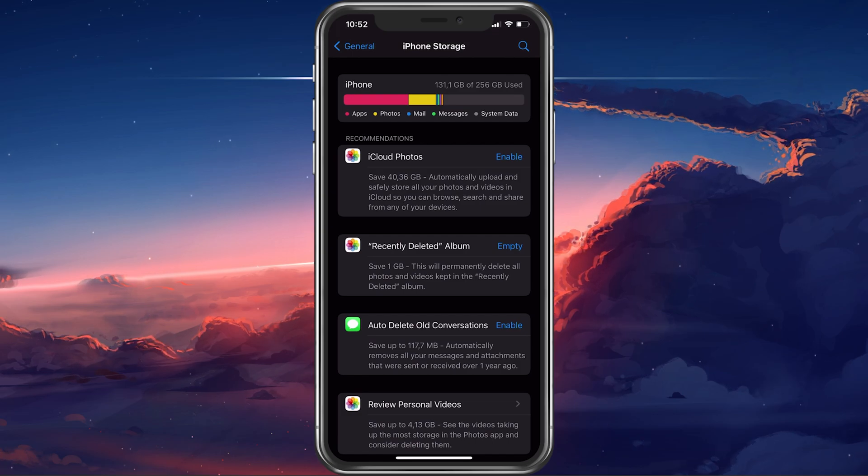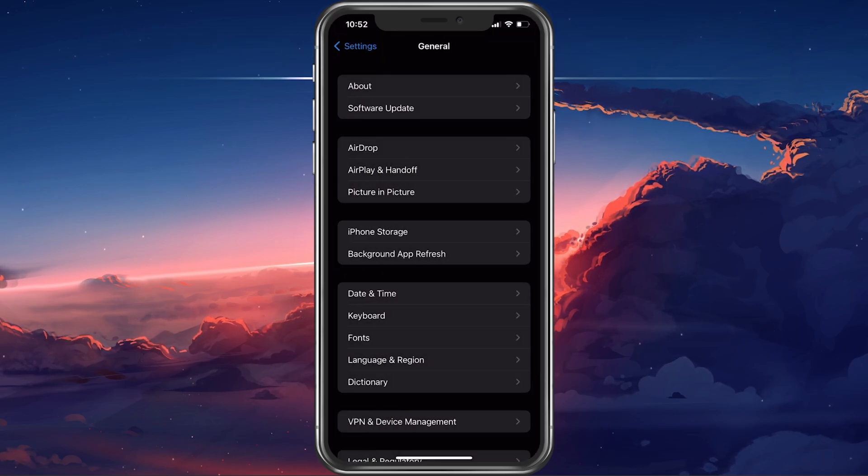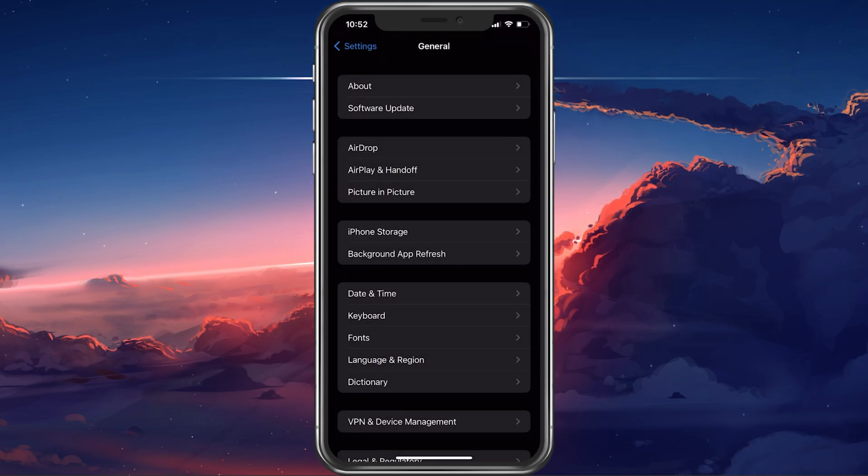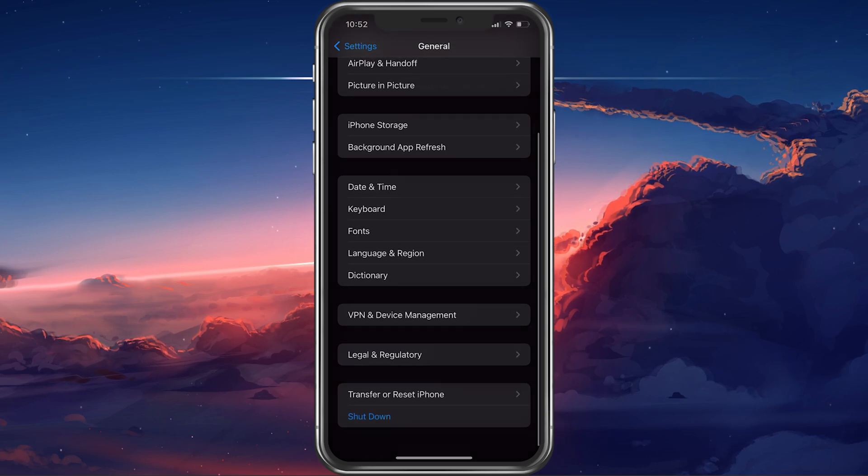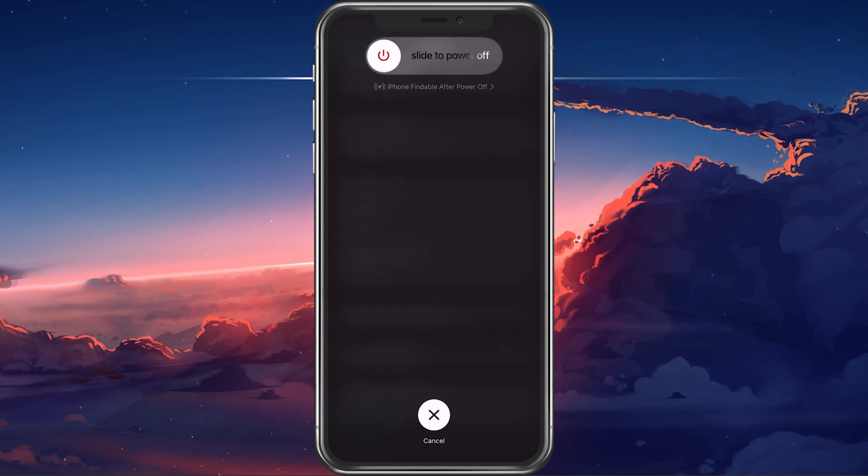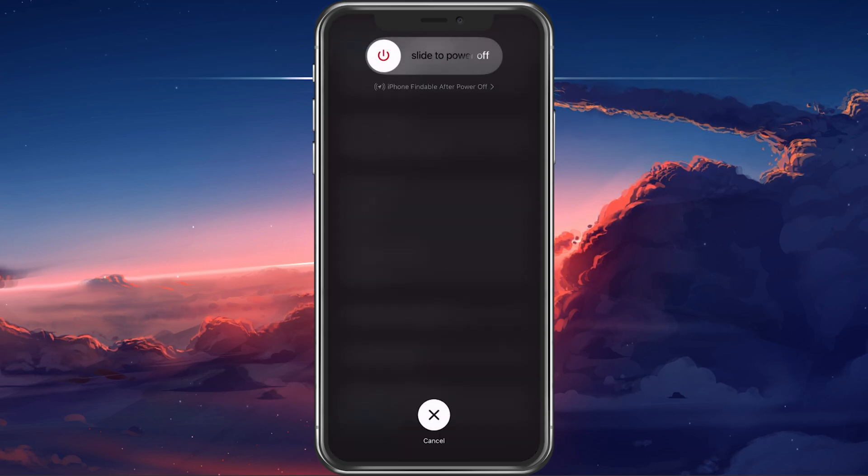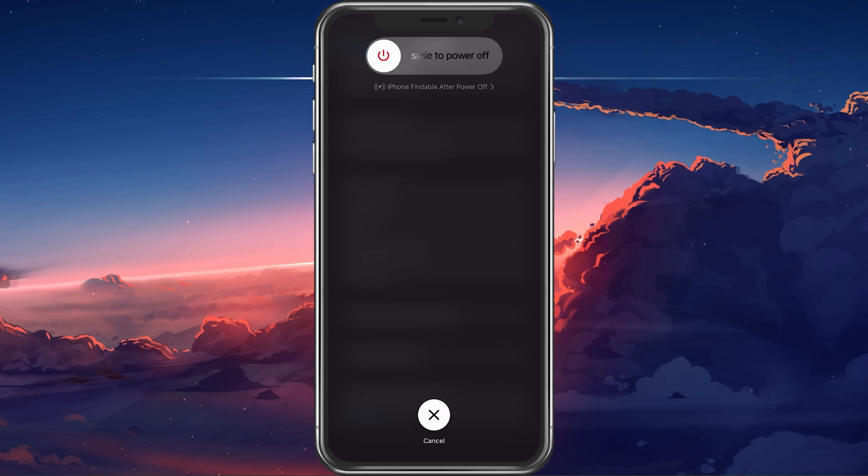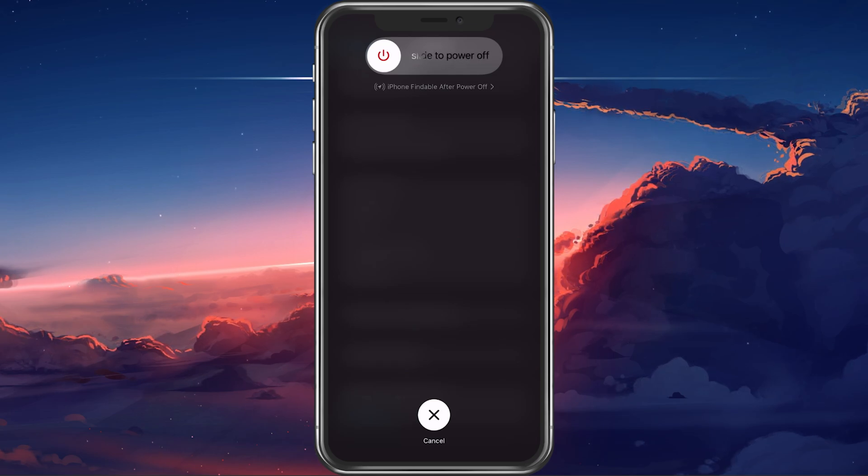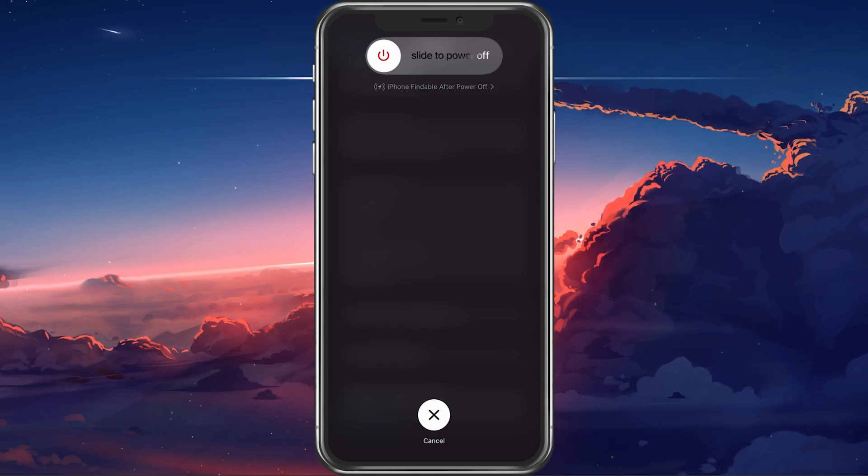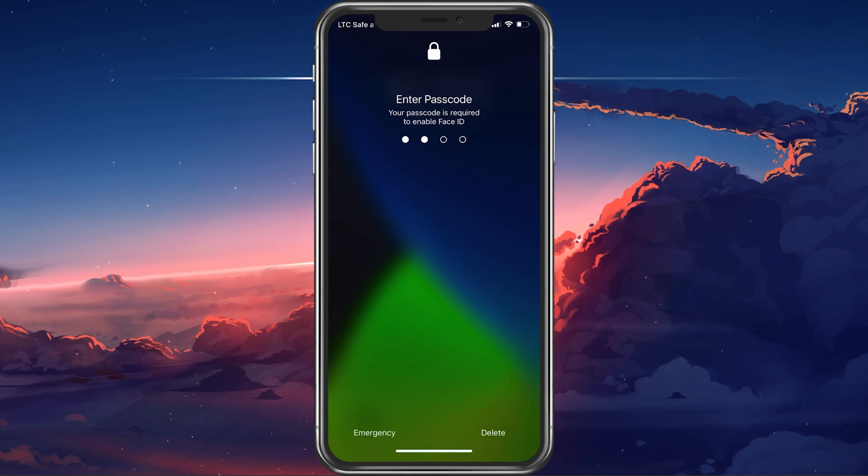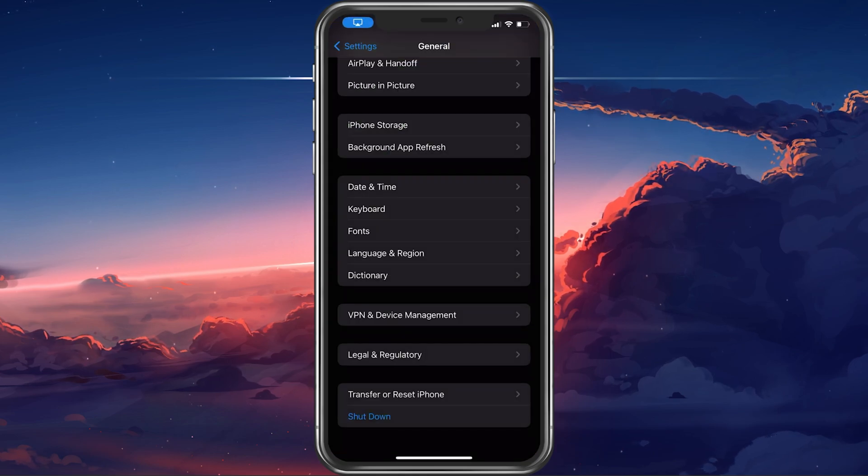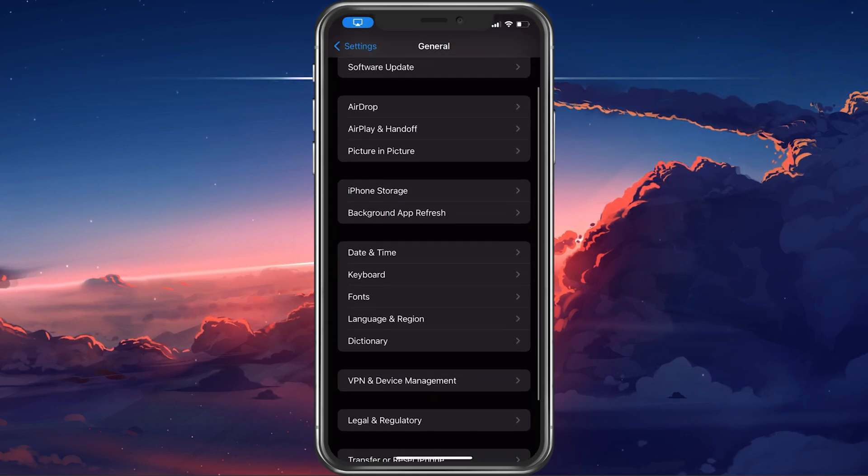In case the problem persists, then it's recommended to restart your iPhone or iPad. From your General settings, scroll down and tap on Shutdown. After a few seconds, you can go ahead and turn your device back on.